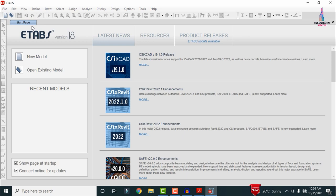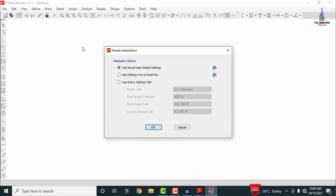The model is now open in ETABS software. It consists of new model, open existing model, and commands related to file, edit, view, define, draw, select, assign, analyze, display, design, options, tools, and help. Firstly, click on the File option and select New Model. A dialog box will open related to default section settings and building settings.